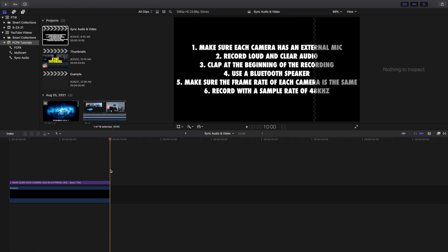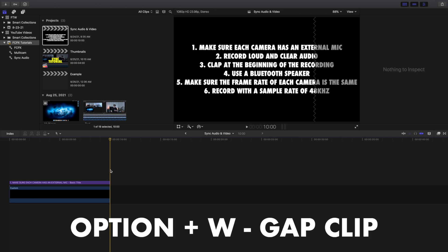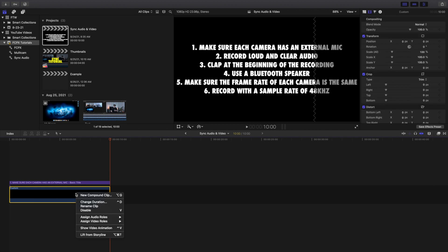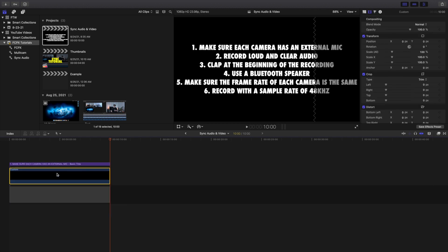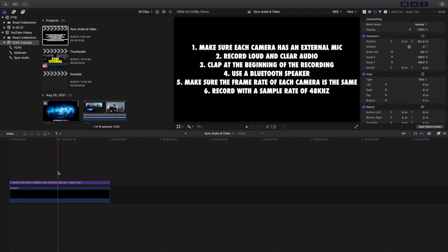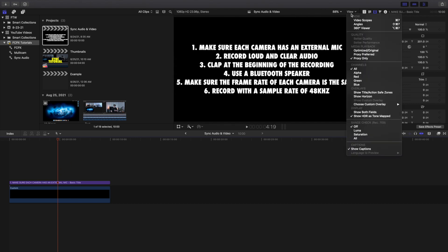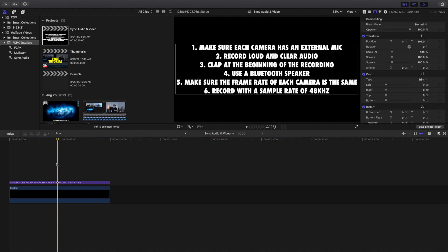A couple more tips: use a gap clip. Click Option-W to create a gap clip. You can also click on it right here and click 'Lift from Storyline' to avoid the magnetic timeline. Using a gap clip and lifting things from the storyline helps avoid the magnetic timeline, which can be a huge time saver. Another really helpful tip is using proxy media. Go to View and you can see media playback is on proxy only. Proxy media is great, especially with multicam and 4K footage - it will make your performance 10 times faster.